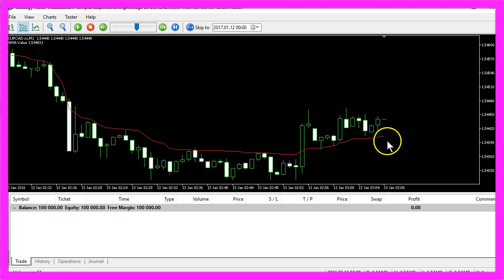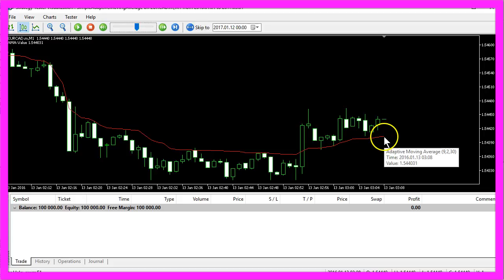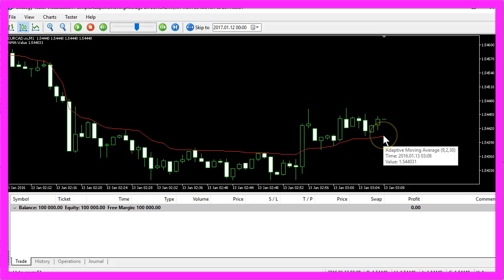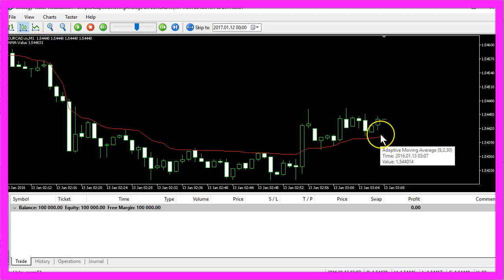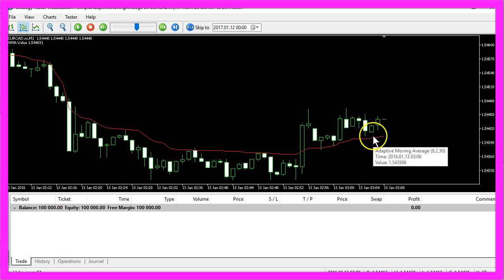If you move your mouse to the current value here you see that we have a value of 1.544031. That's exactly what we have calculated here.